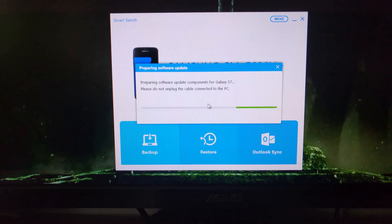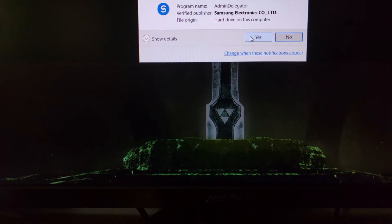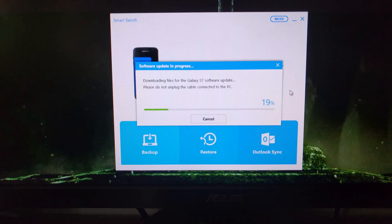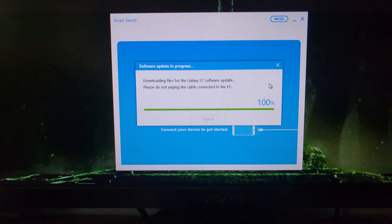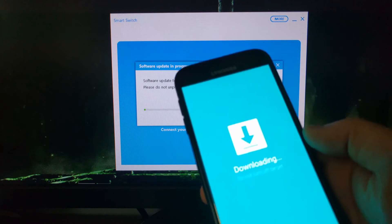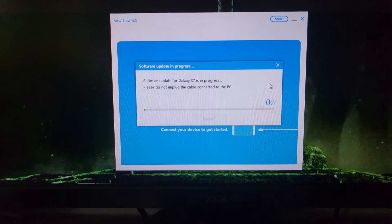If you get a prompt, just tell Windows that it's okay to run this program. Now depending on how fast your internet connection is, this download could take a long time or it could not take very much time at all. Once the download has been completed, you're going to see your Galaxy S7 reboot.